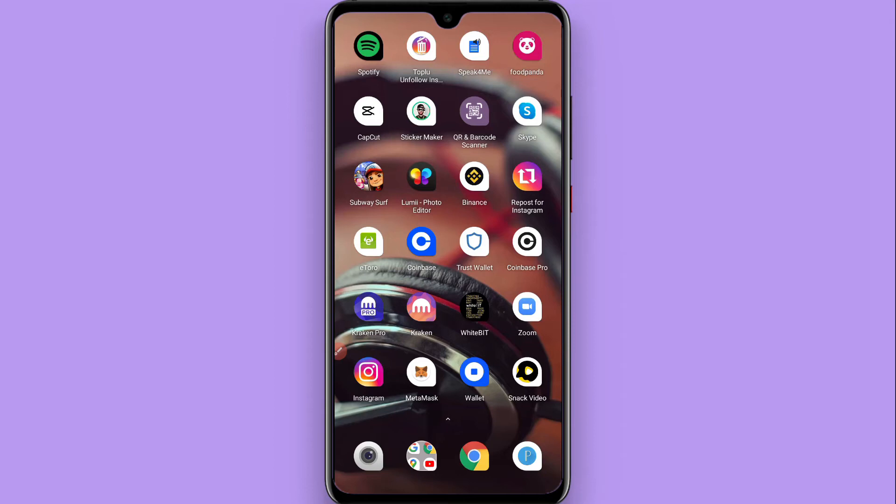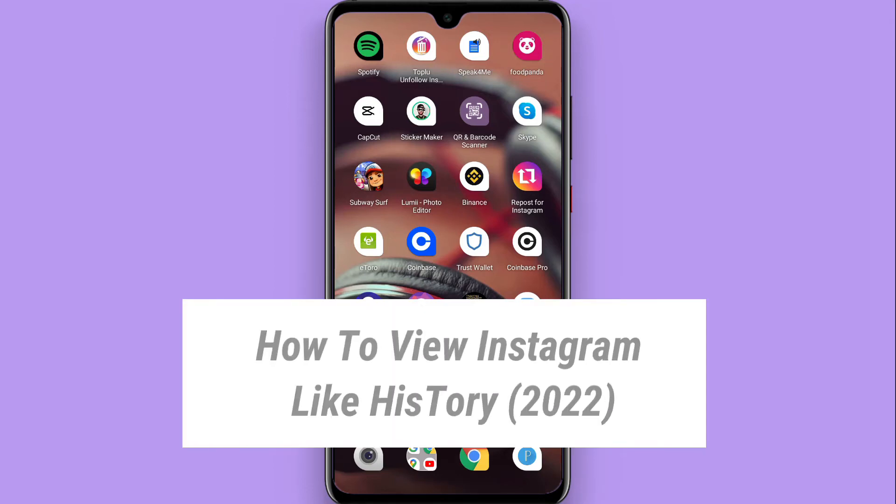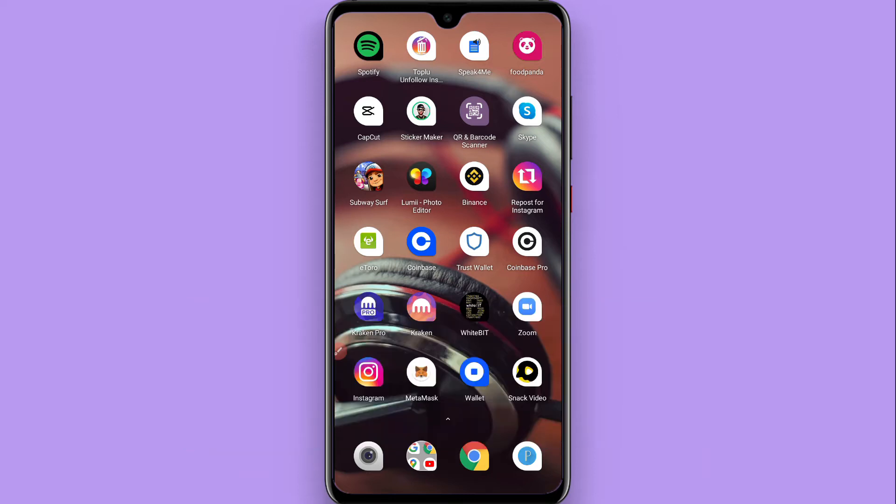Hi, in this video I will show you how to view Instagram like history, so which posts you have liked. It will directly save to your like history, and if you want to view your like history, watch this video till the end and follow the same procedure.